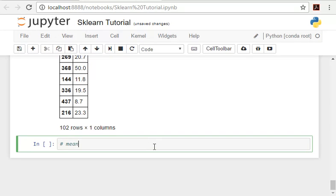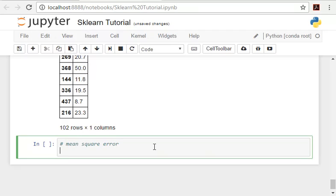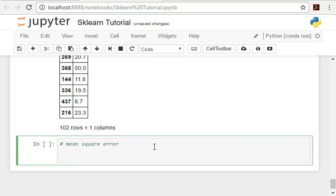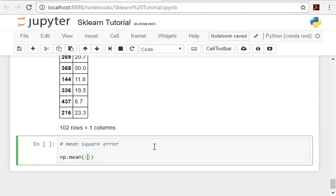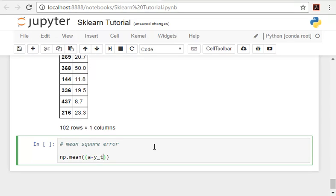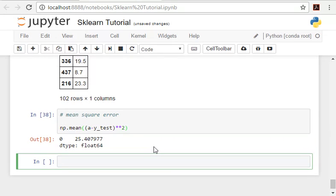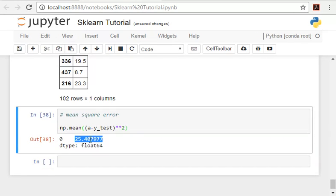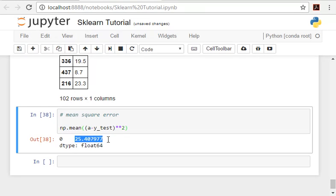Now here we take mean square error. Our predictions here, so here we use numpy. Our predictions minus y_test will give us the error, and square of it will give us the mean square error. And our mean square error is 25.4. And as you update the model or as you use better models, you observe that the mean square error goes down.